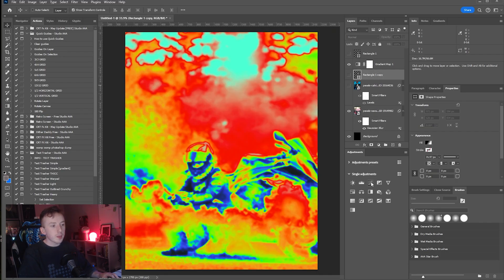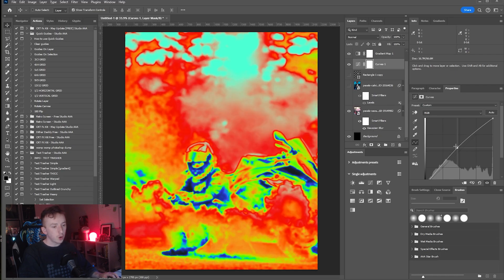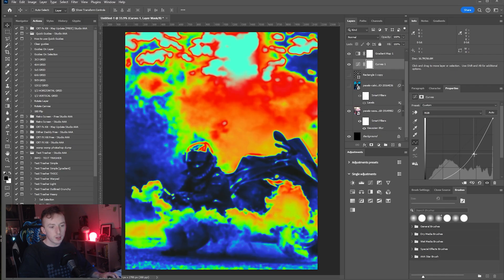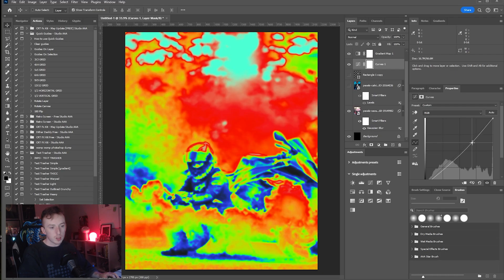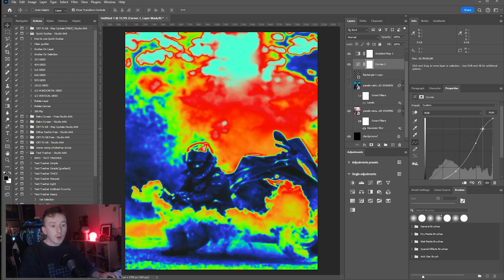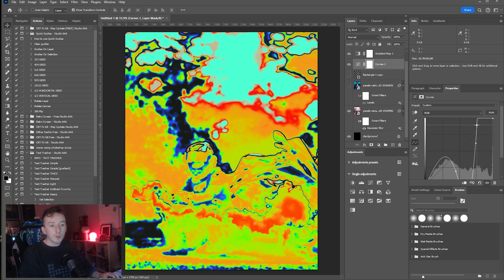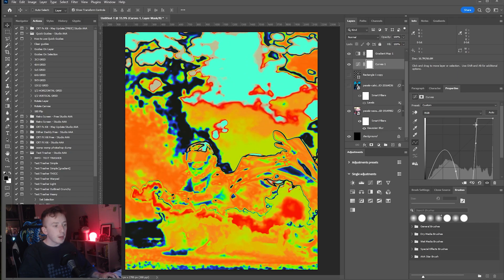So if I put a Curves layer under this gradient map now with my Gaussian Blur applied, you'll see I can start creating something a bit more abstract rather than something that resembles a heatmap.